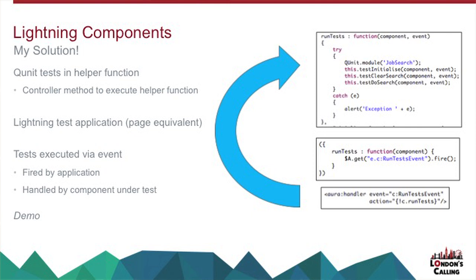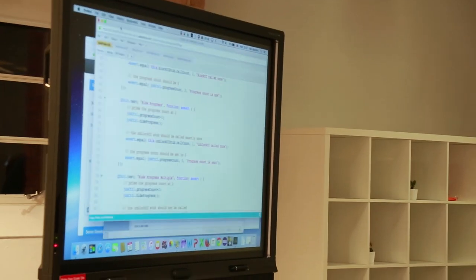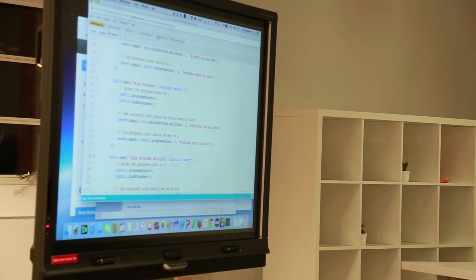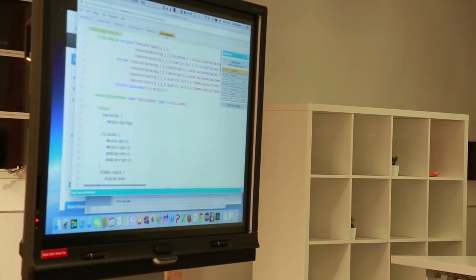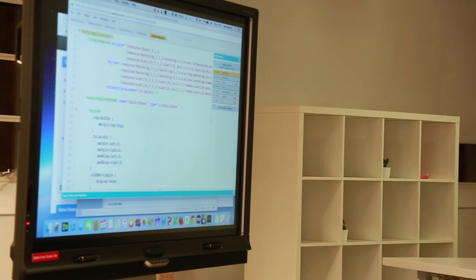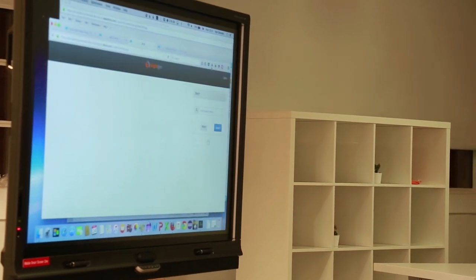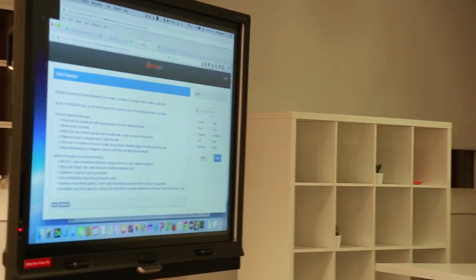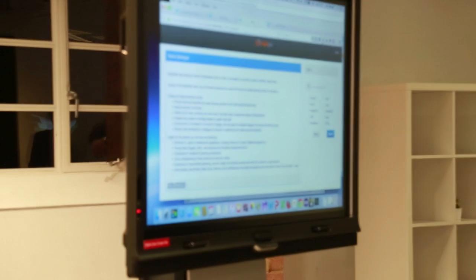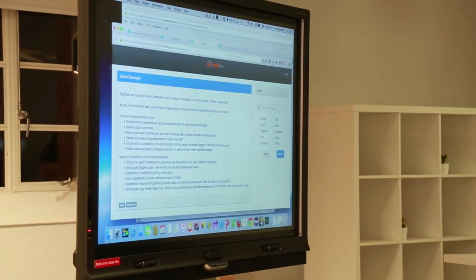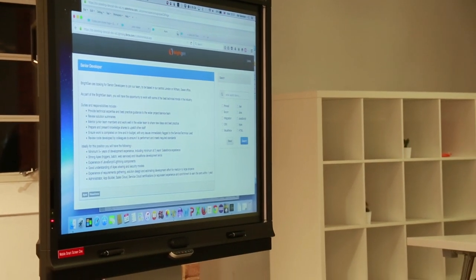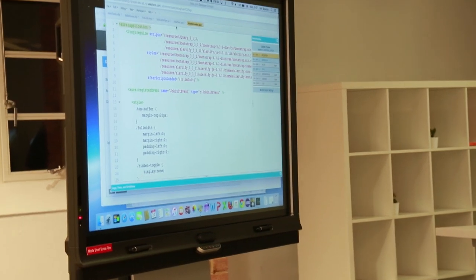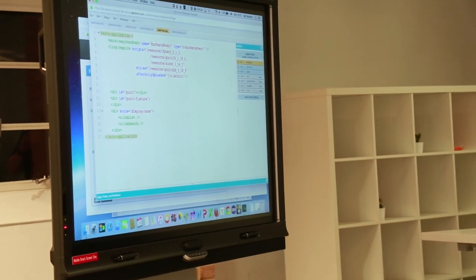So here's my, it's going to look very similar, but here's my Lightning components version of exactly the same page, exactly the same, so it doesn't work, but the checkboxes do. So nothing is not consistent. And then I have my job test app. So if we look at this, what this does is this pulls in all my various unit test resources, so QUnit, Sinon.